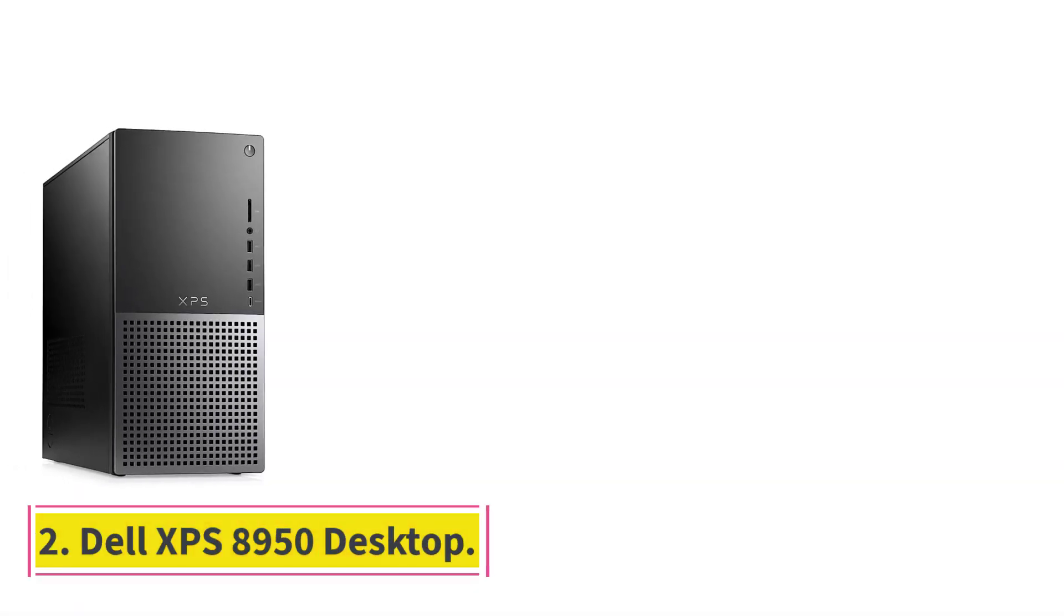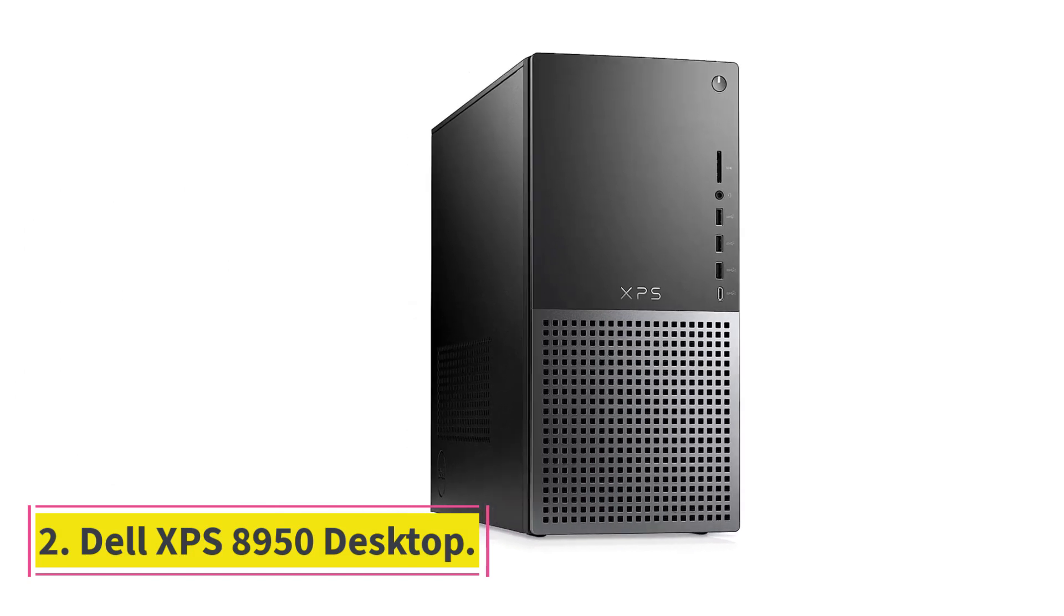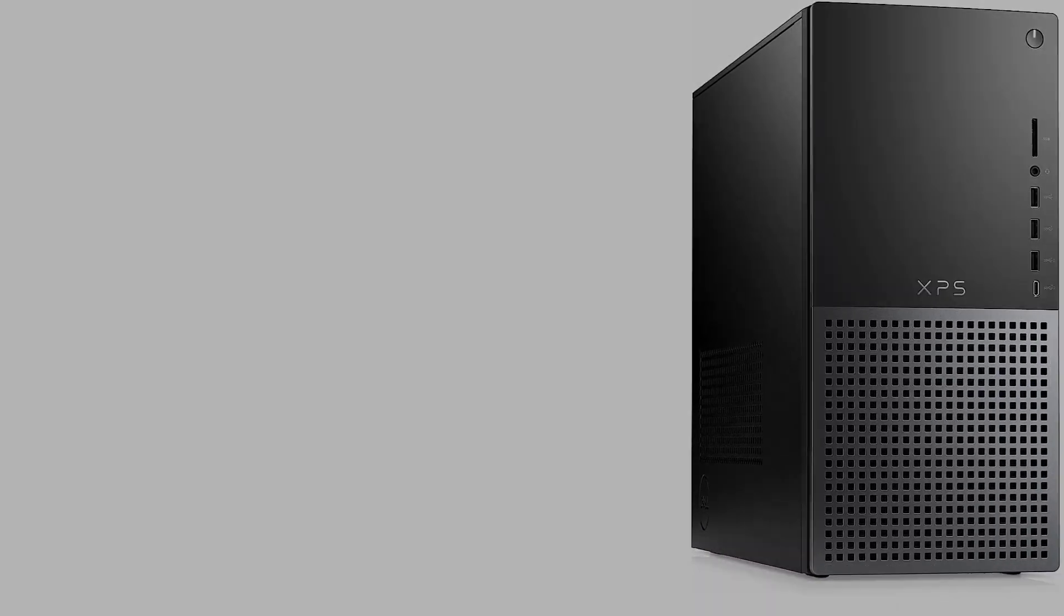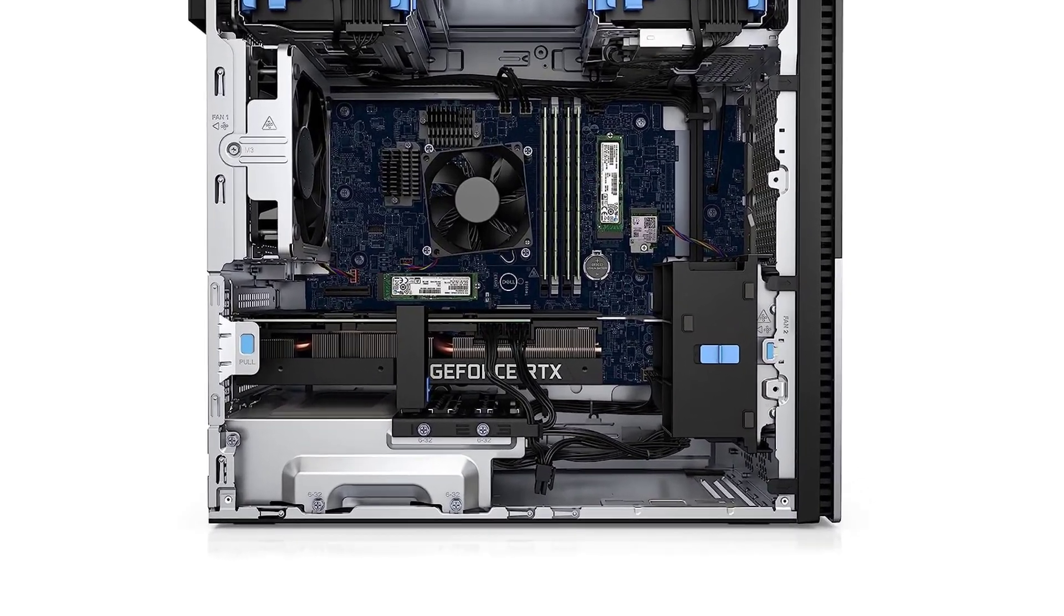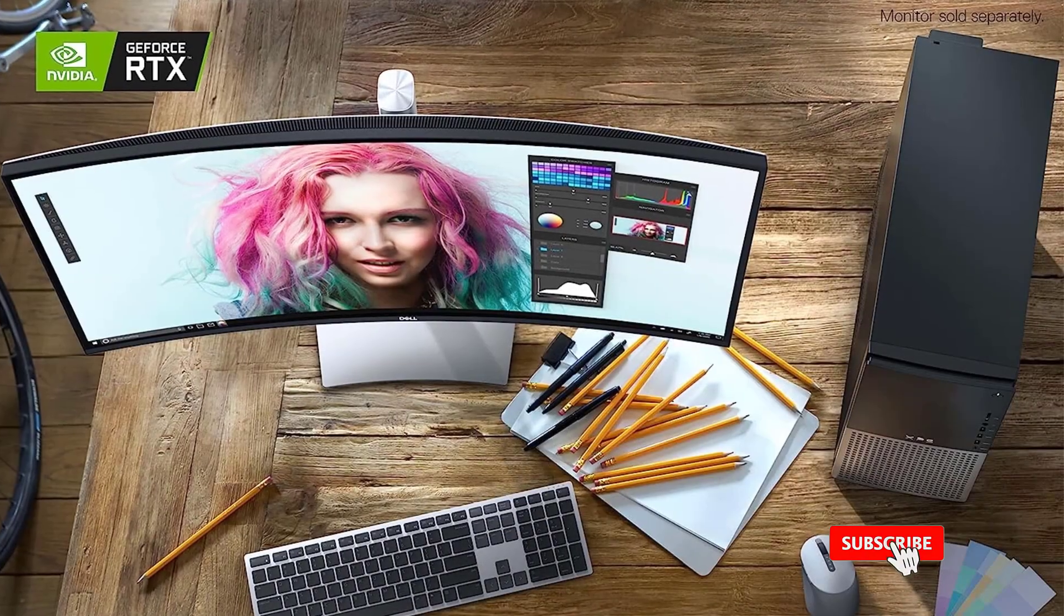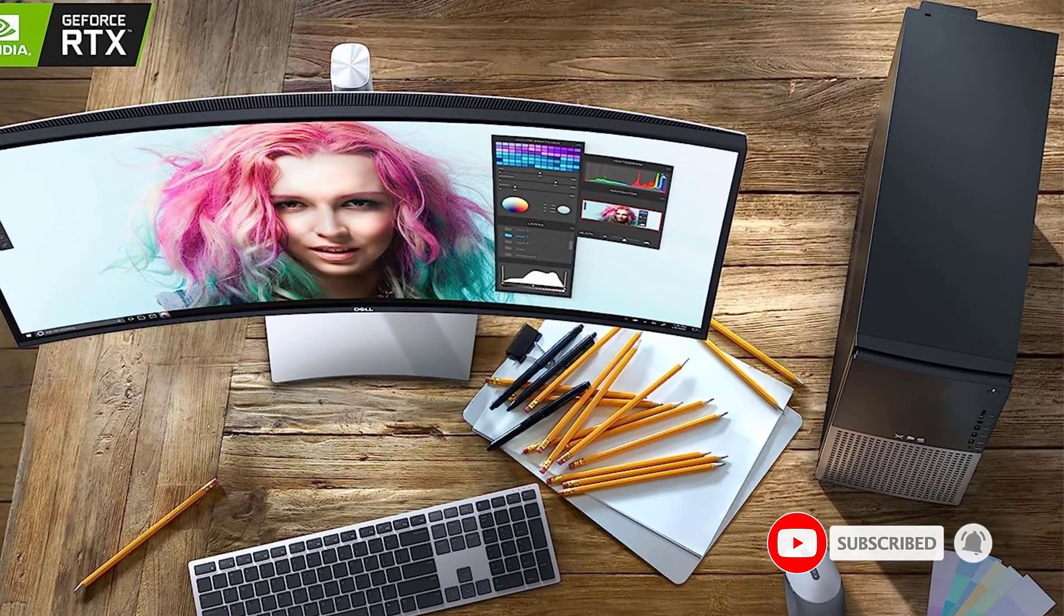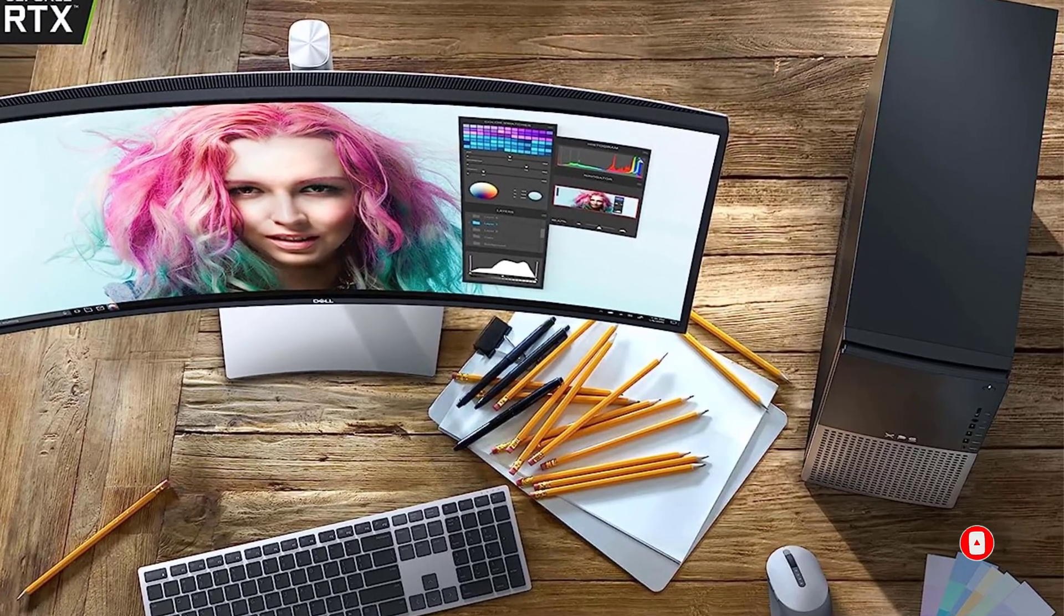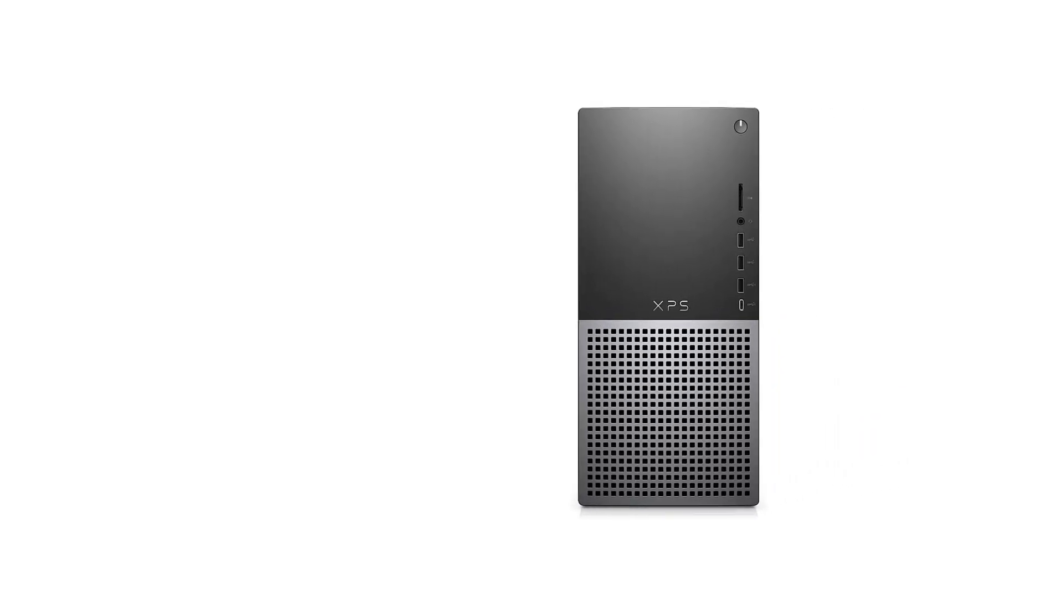Number 2, Dell XPS 8950 Desktop. Powerful performance. The XPS 8950 desktop computer is built with the latest 12th-generation Intel Core i7-12700K processor giving you the boost you need. Incredible graphics. The GeForce RTX 3060 graphics unit is powered by NVIDIA's 2nd-gen RTX architecture, delivering the ultimate performance for gamers and creators.